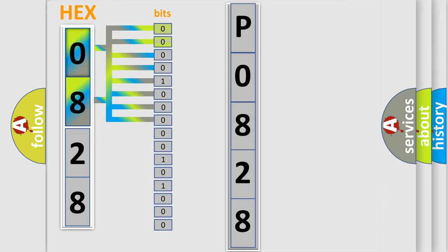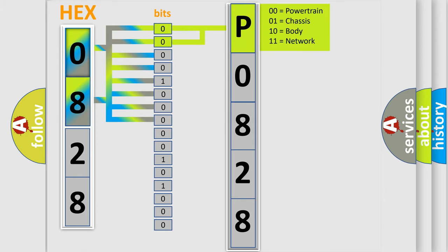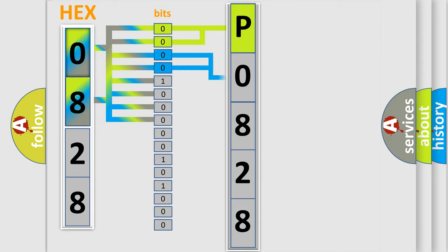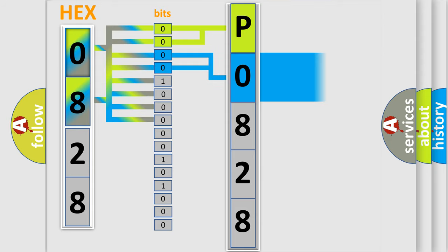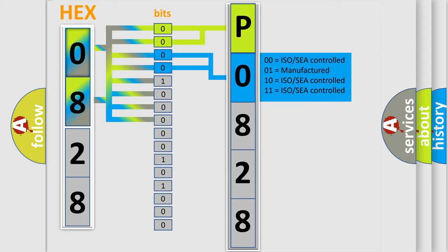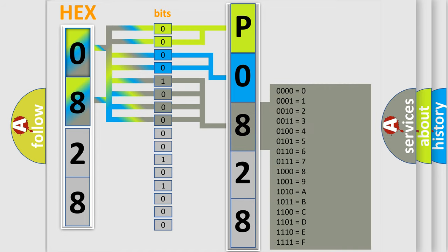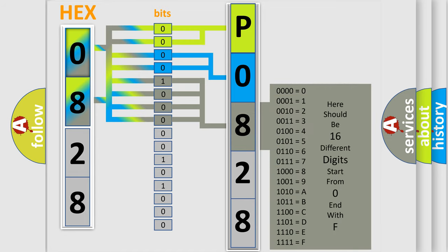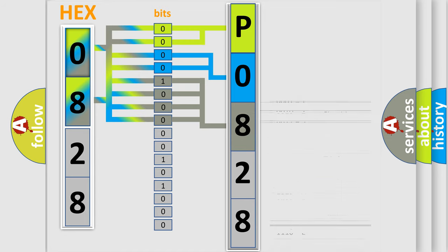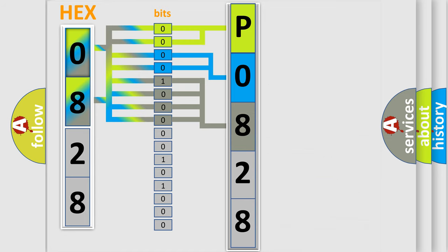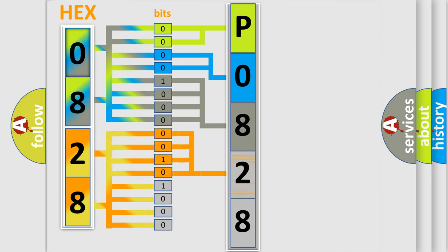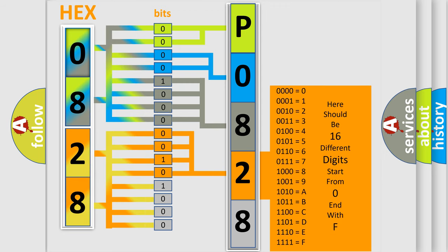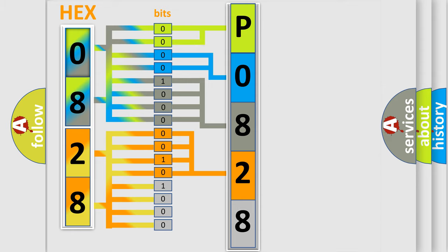By combining the first two bits, the basic character of the error code is expressed. The next two bits determine the second character. The last four bits of the first byte define the third character of the code. The second byte is composed of a combination of eight bits. The first four bits determine the fourth character of the code, and the combination of the last four bits defines the fifth character.